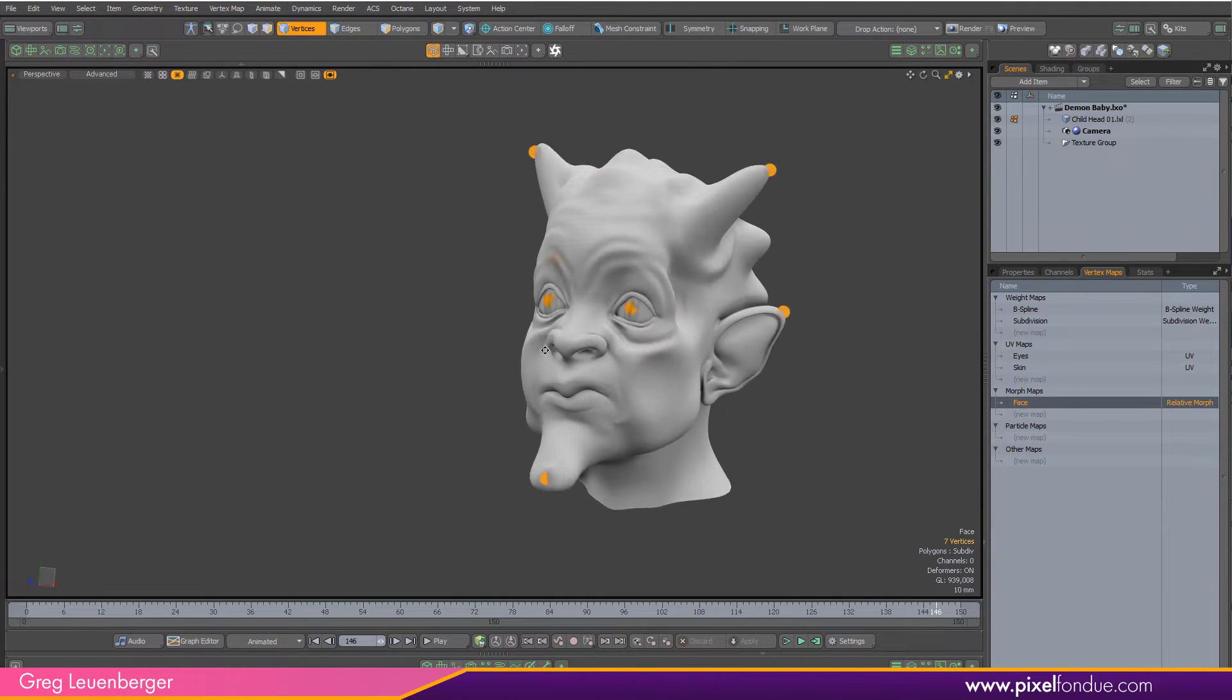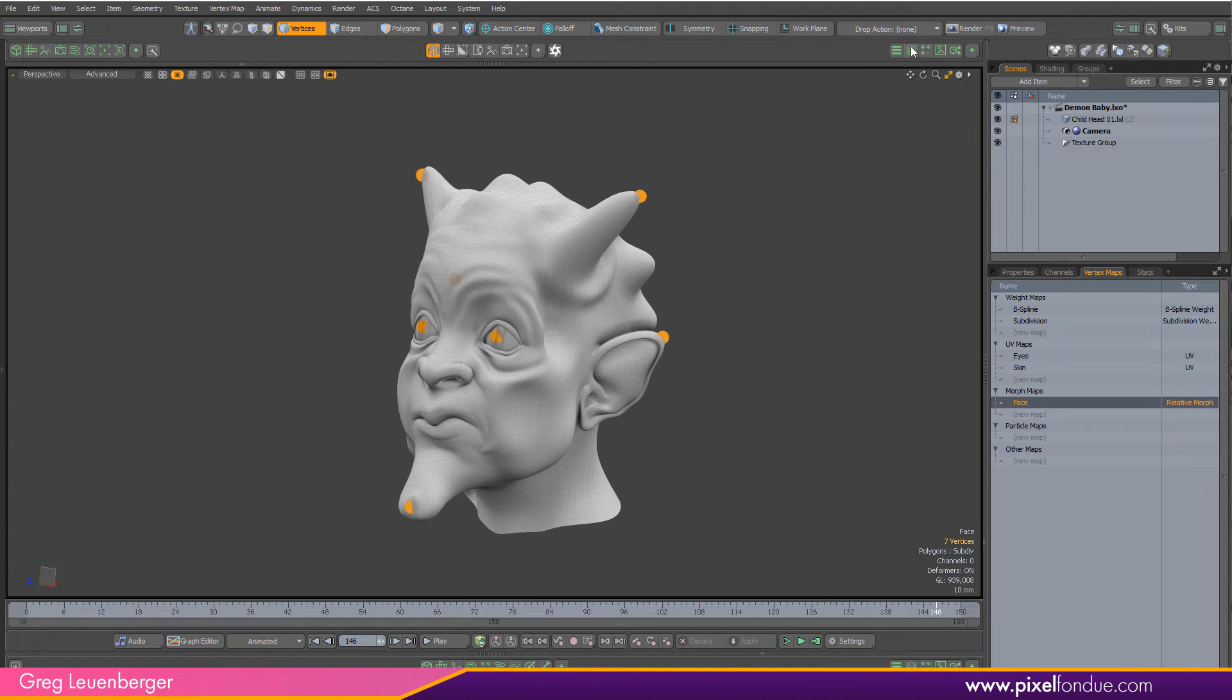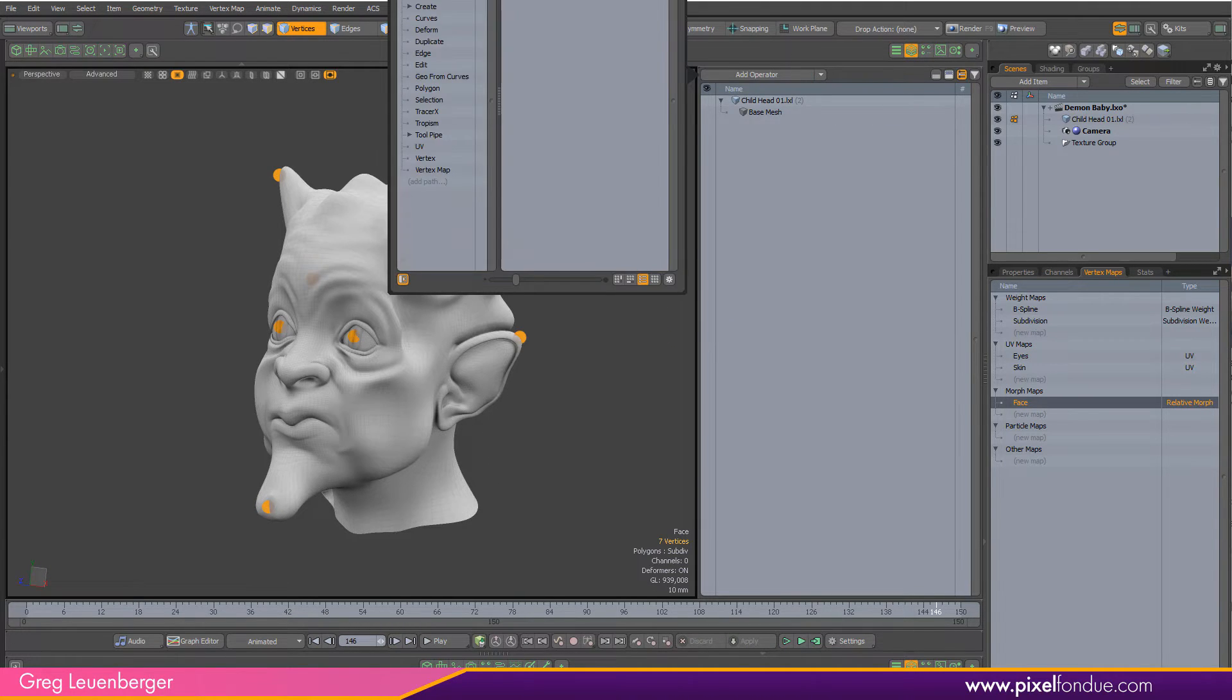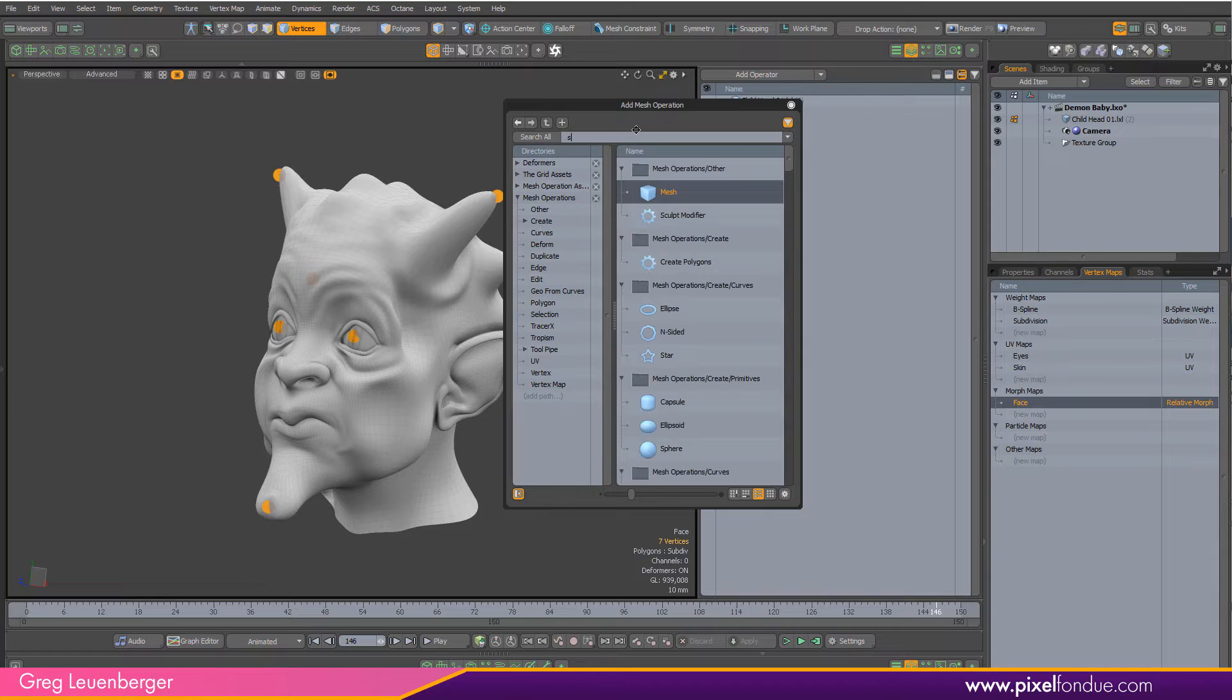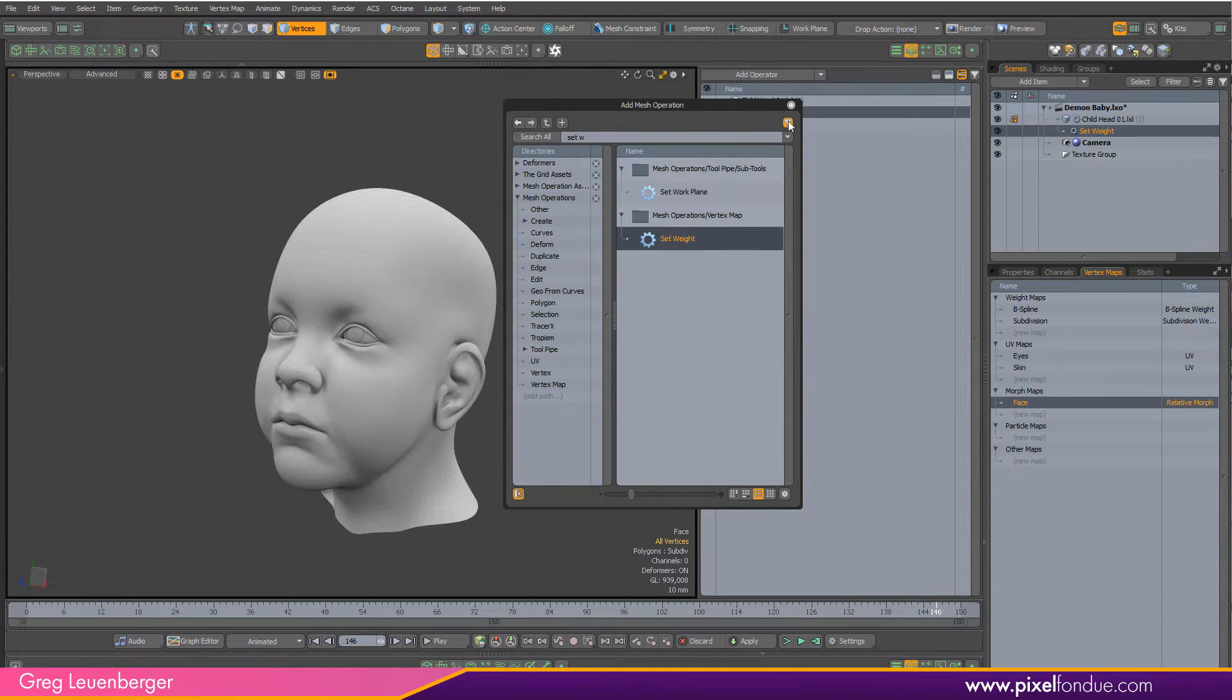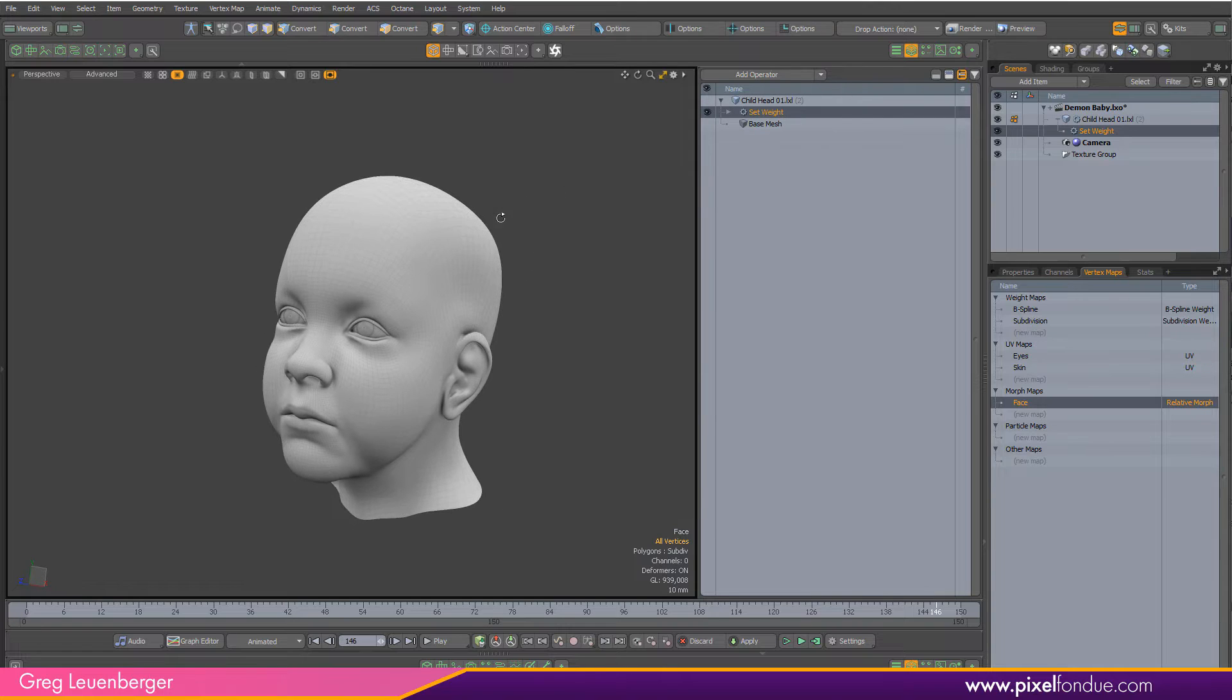Okay, so we've got some vertices selected here and I'm just going to go over here to my mesh operations list. I'm going to add an operator. I'm just going to start with the set weight. So the set weight mesh operation is going to procedurally set a weight map.